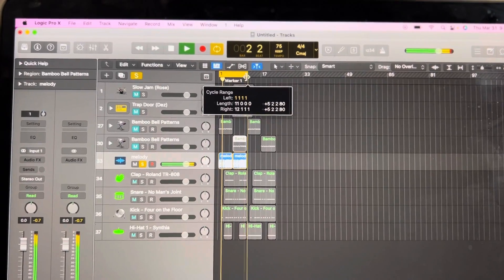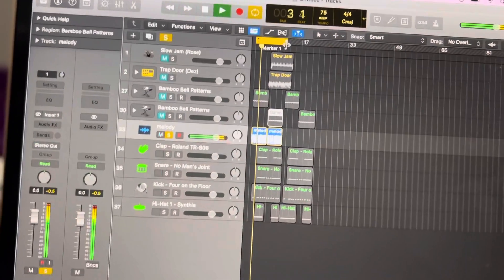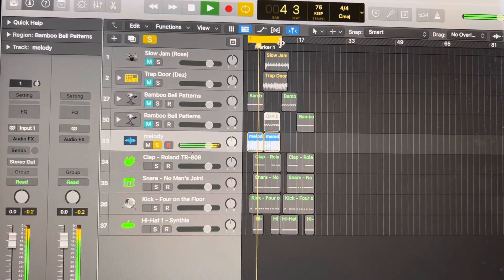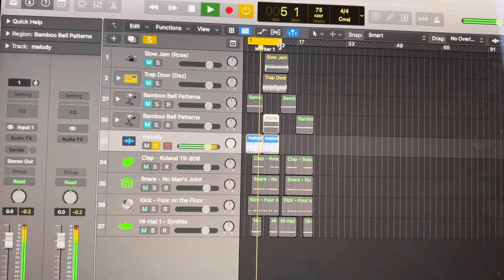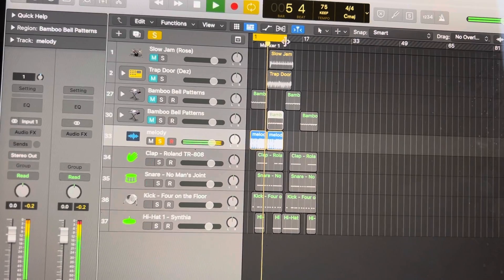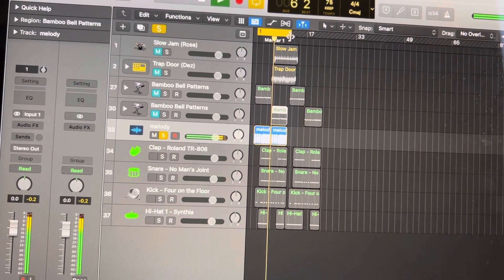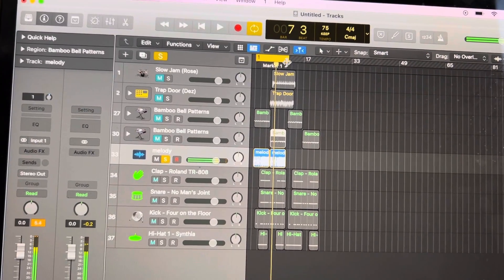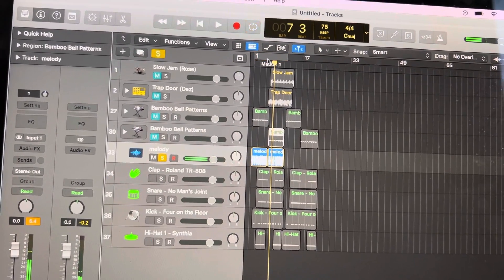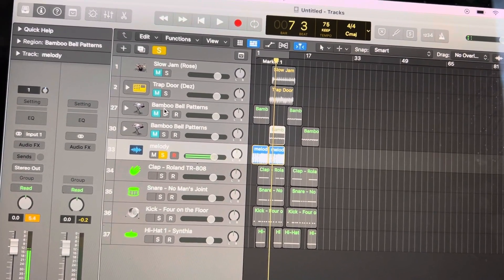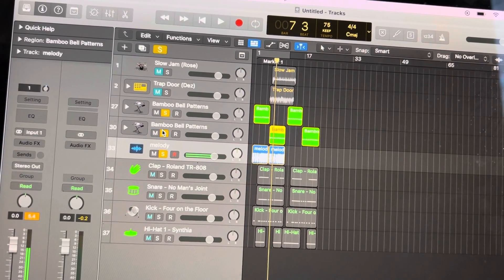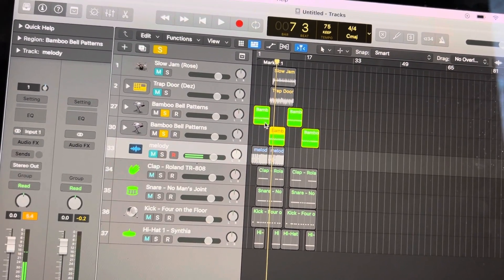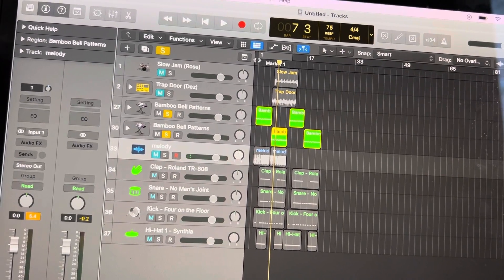Watch how they flow together now. See, it's the exact same sounds. And if I play just the ones that I copied and pasted — I'm going to cut my bounce tracks off — let's listen to it again.